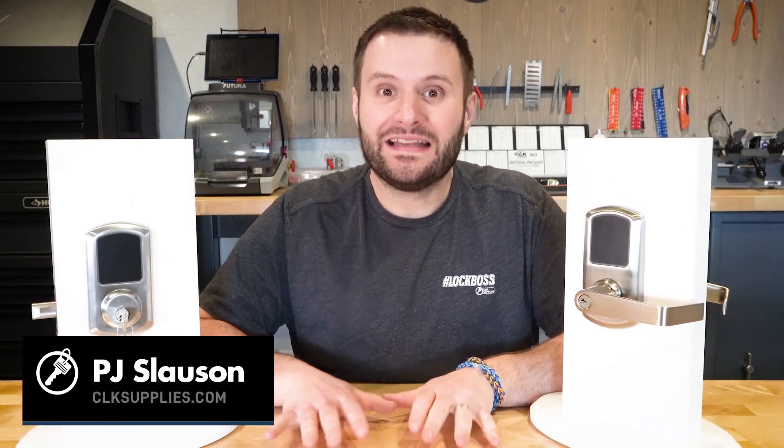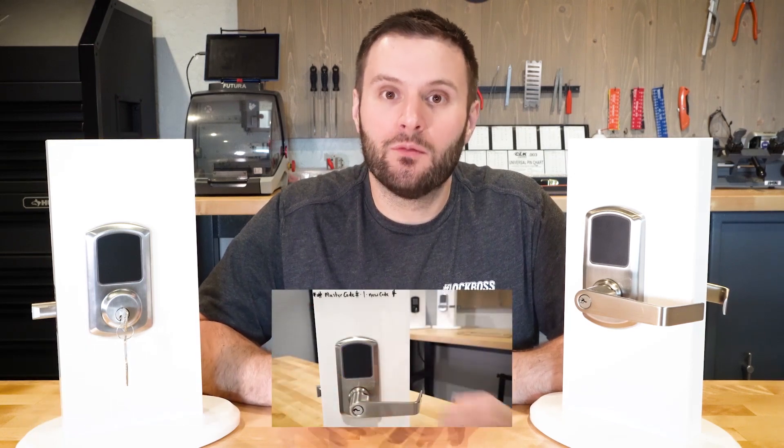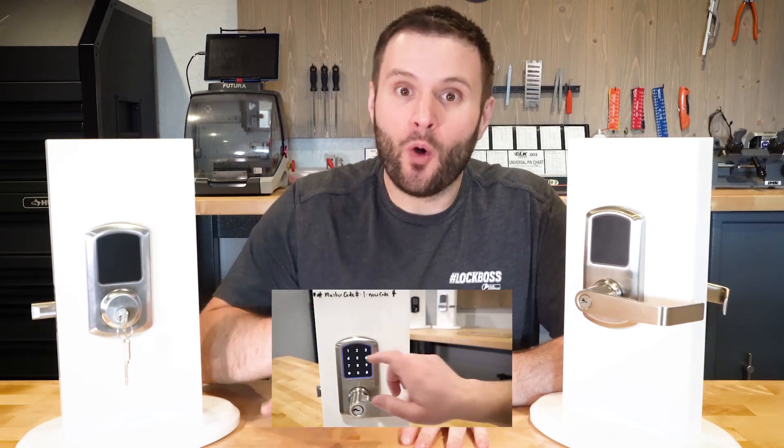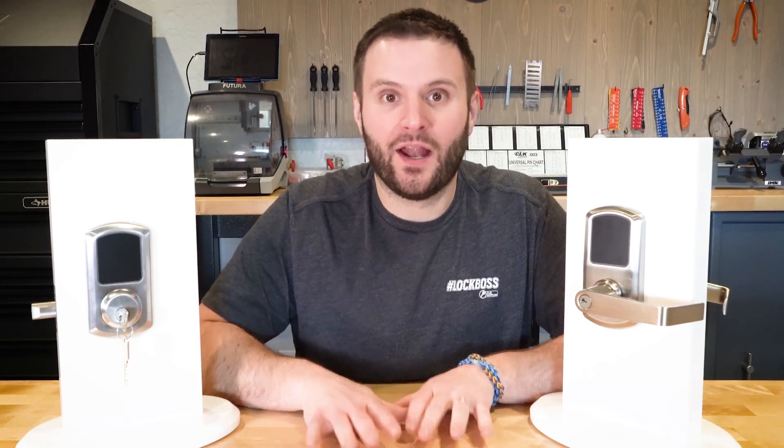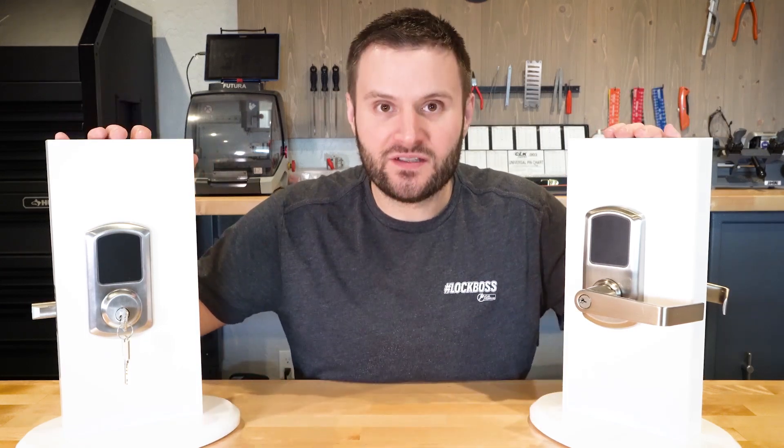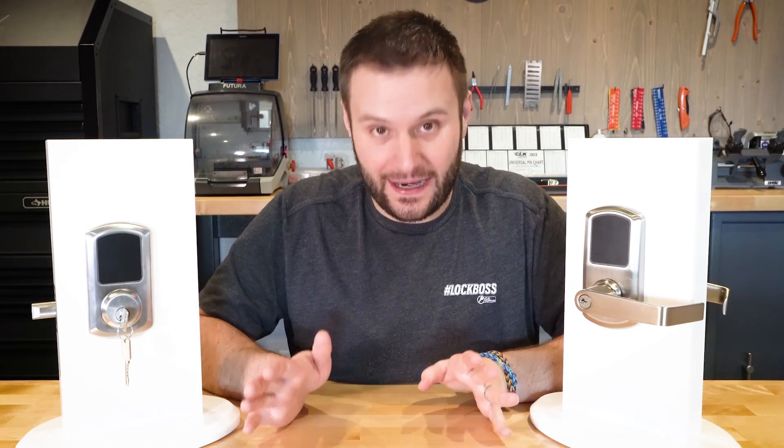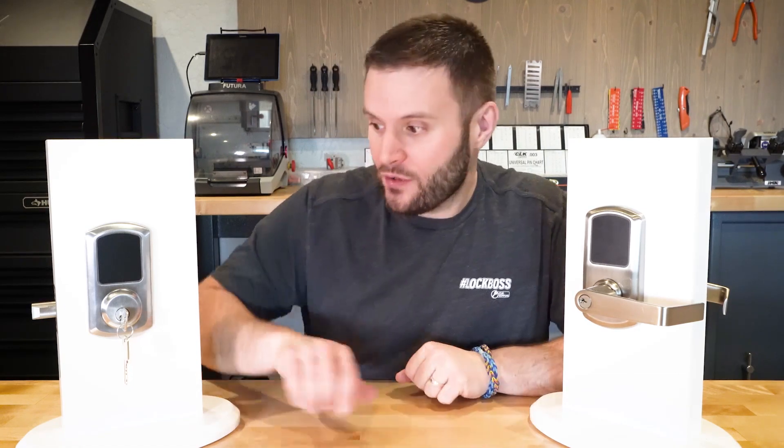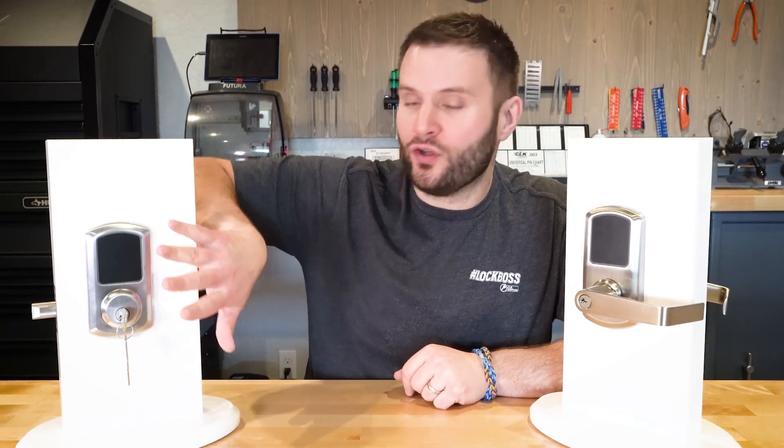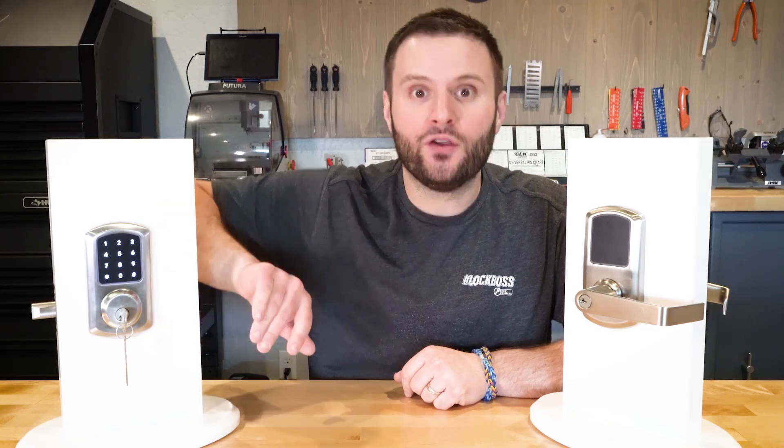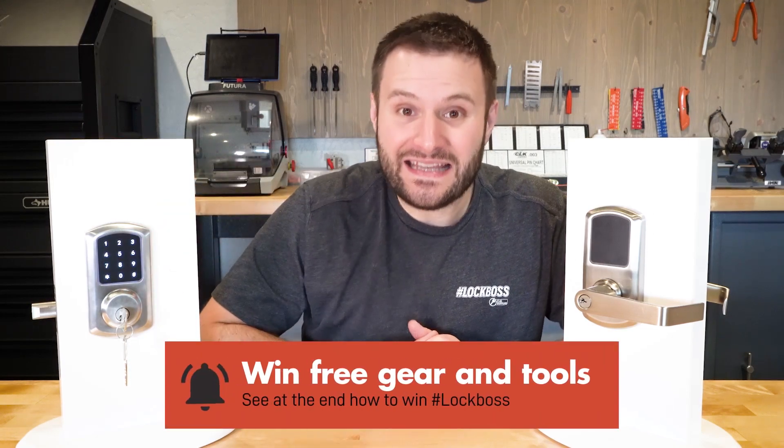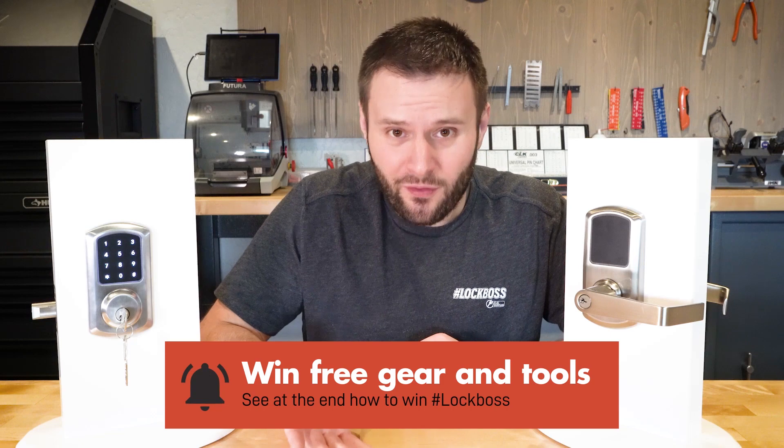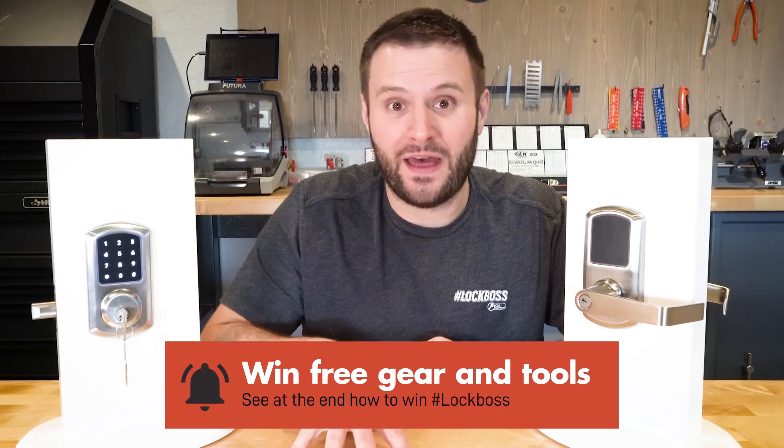This is PJ with CLK Supplies. I recently did a video on the Townsteel 5000 series Bluetooth locks, and I was going over the four different ways you can unlock these locks out of the box without buying anything extra. You can use the key, you can use the keypad, you can use an RFID card that comes included with the lock, and you can also use the Bluetooth app.